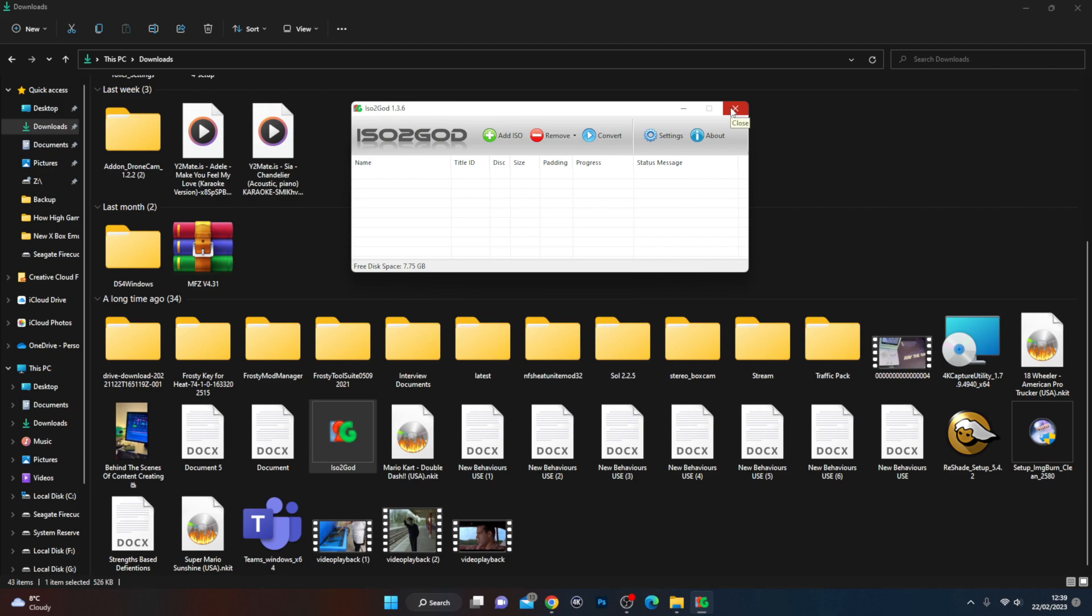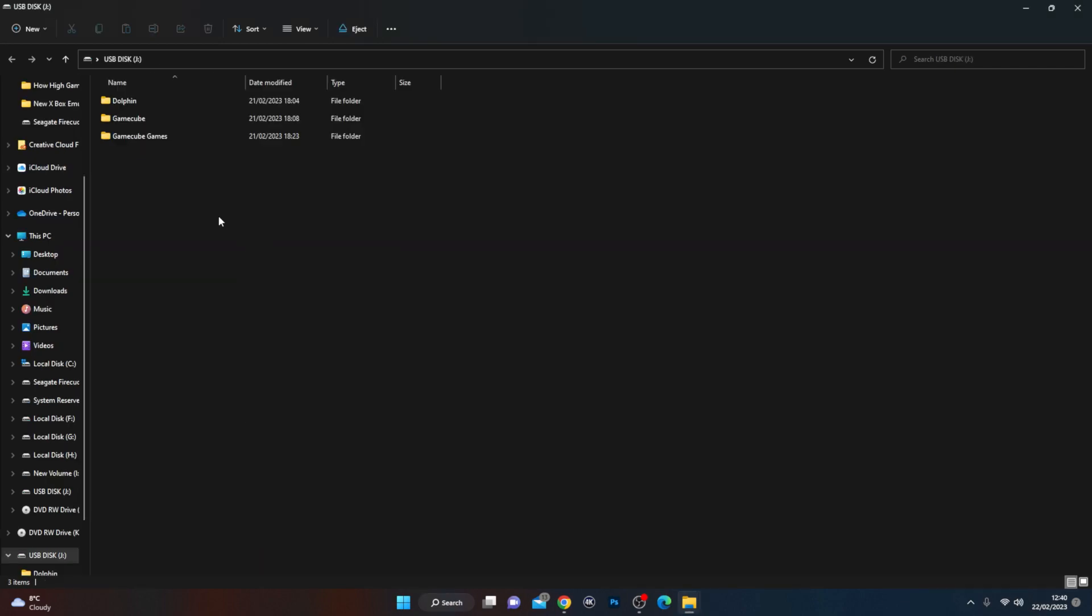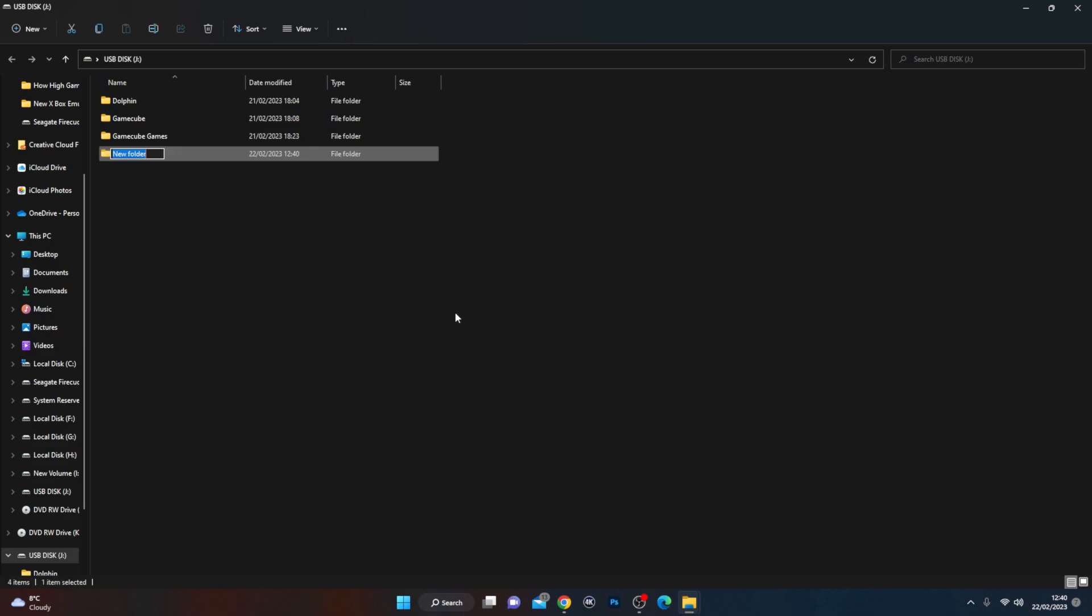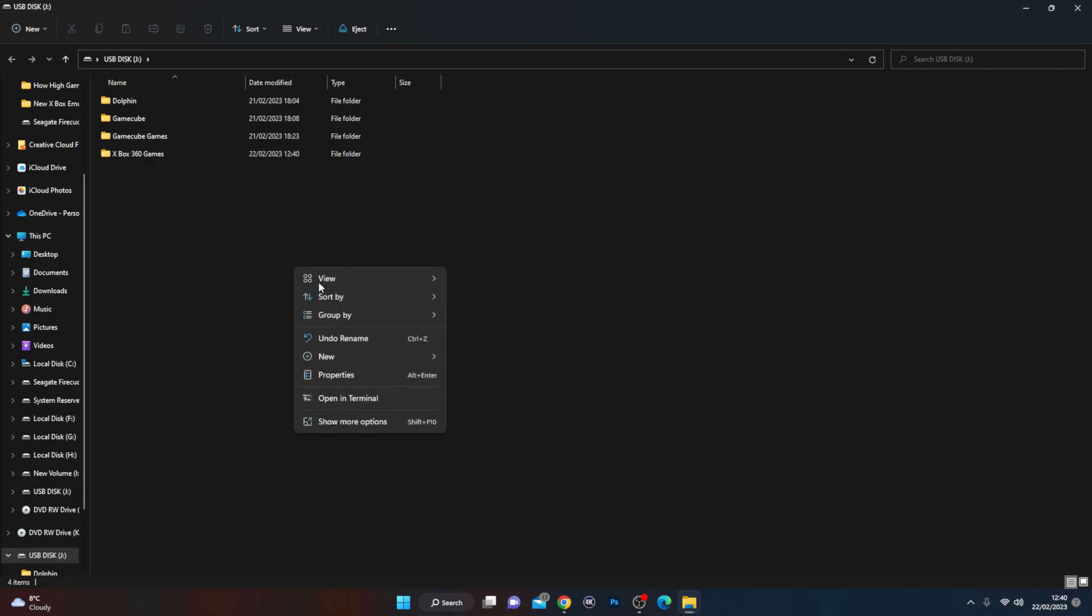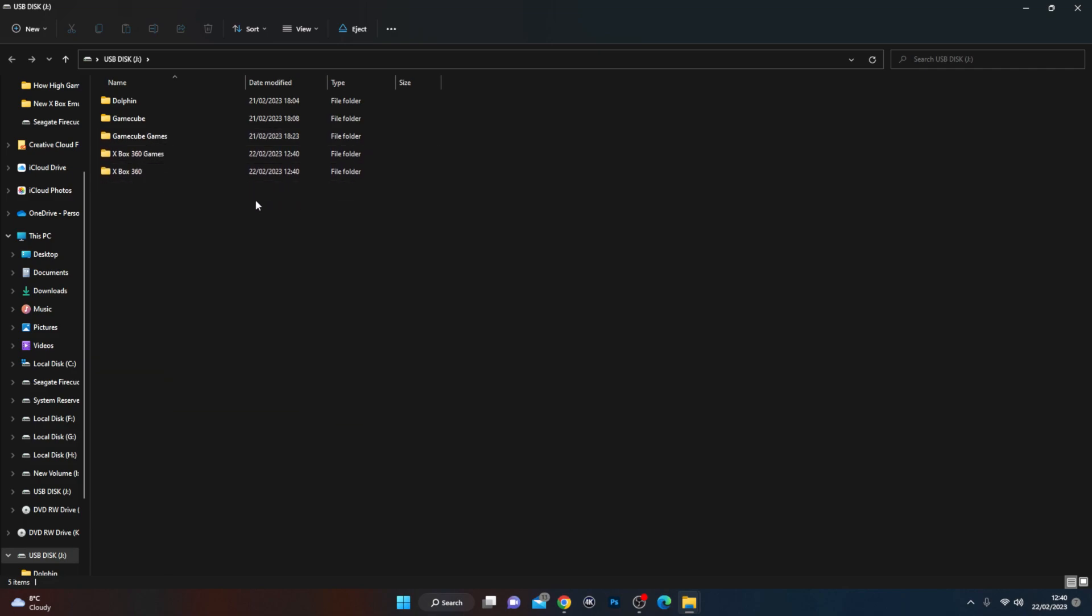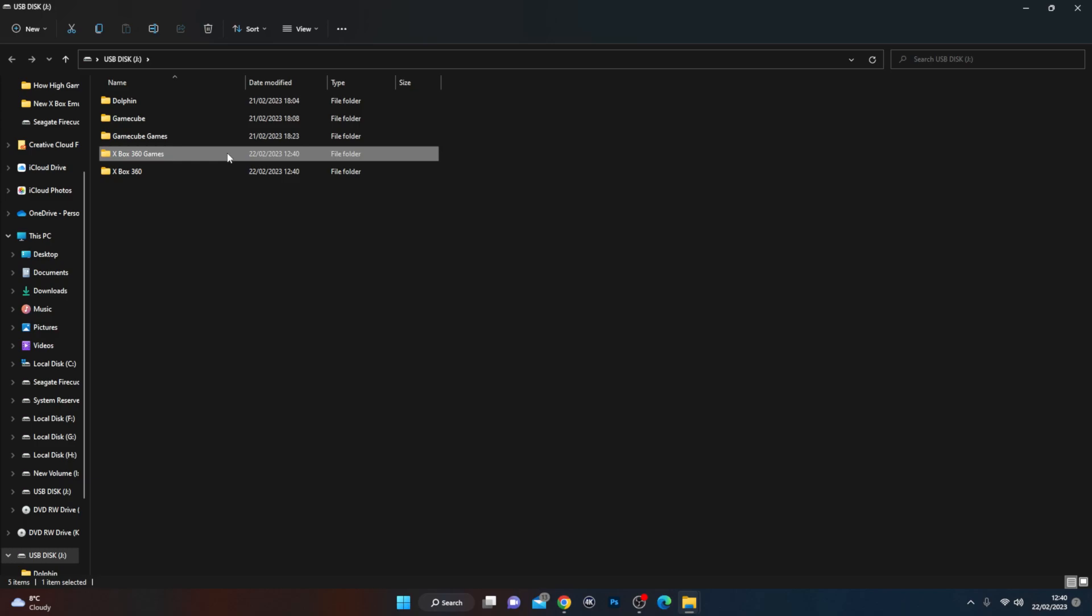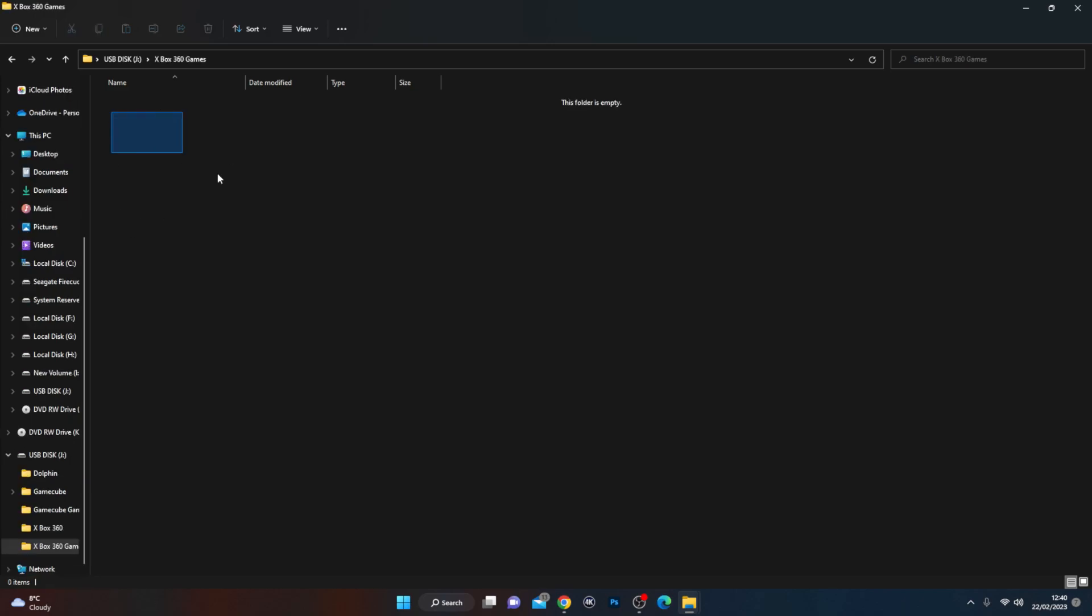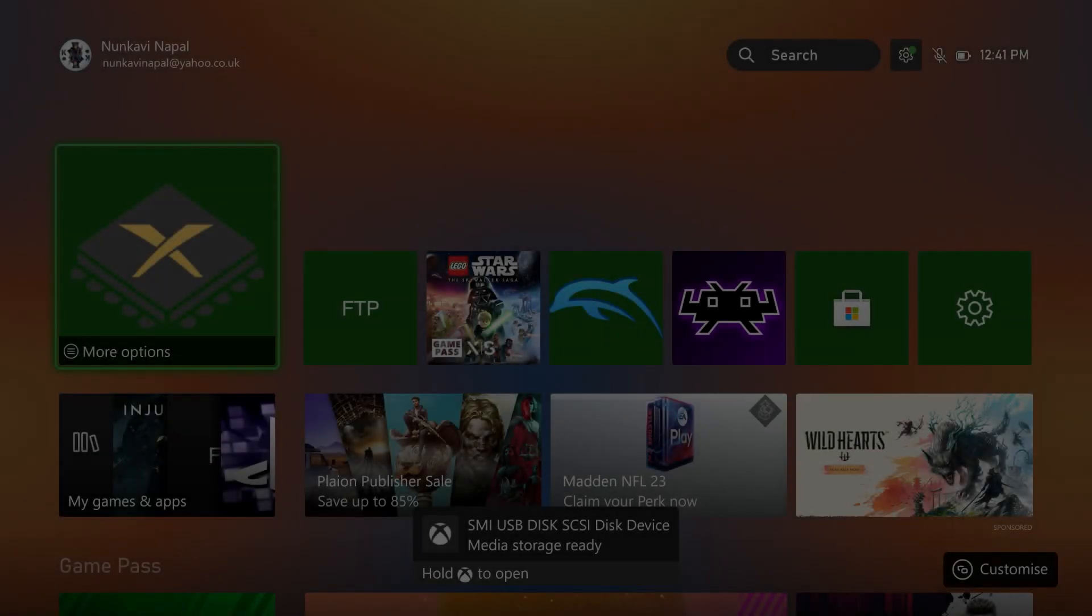The next stage is we need to basically go into the USB and create an Xbox 360 games folder. I've got my USB plugged in, I'm just going to make a new folder in the USB, and we're going to call it Xbox 360 games, and we're going to make another one just called Xbox 360. Similar to the Dolphin standard. Once these two games are done, in the Xbox 360 games, you would literally just put your game files into here.